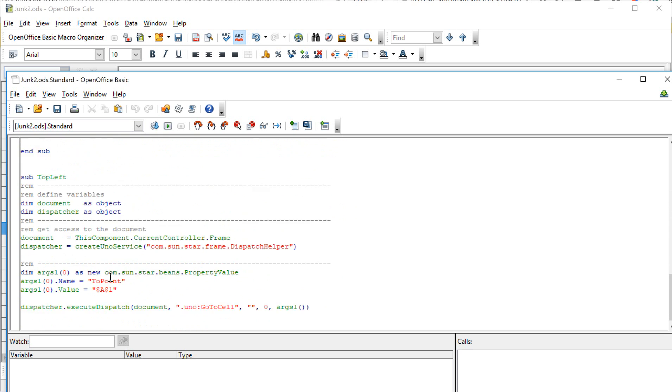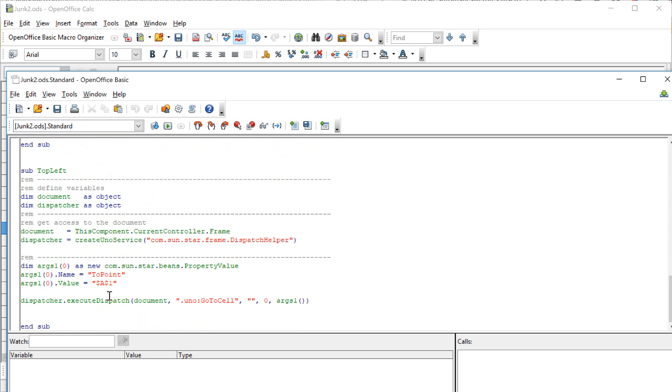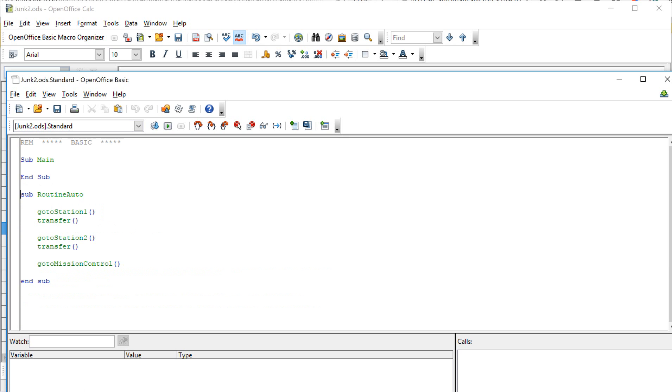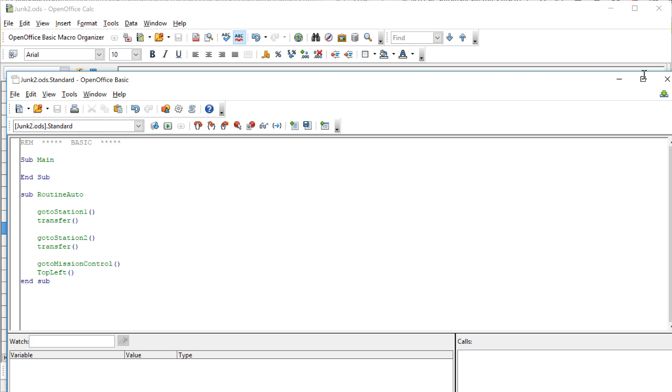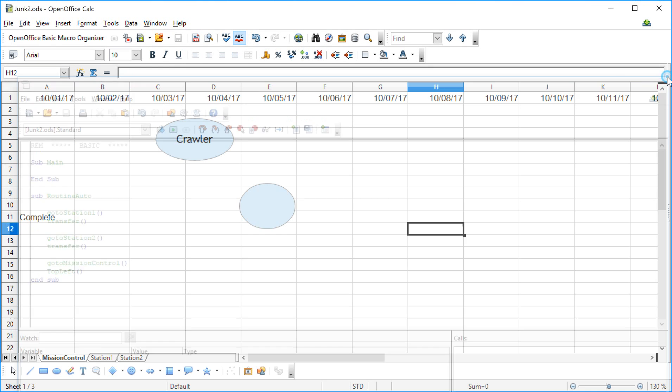It selects cell A1, perfect. That's what I want to have. I'm going to run over here, and after I get mission control pulled up, I want to run the top left so that I always wind up at the top of the document ready to look at it. So close out of that one.